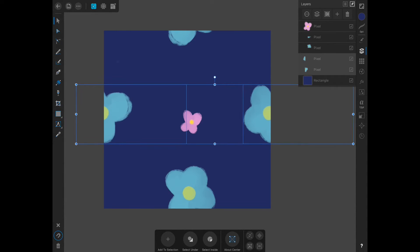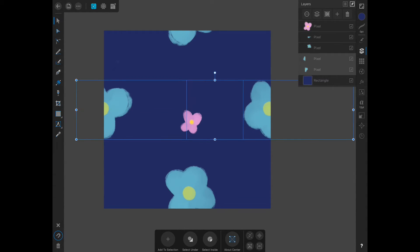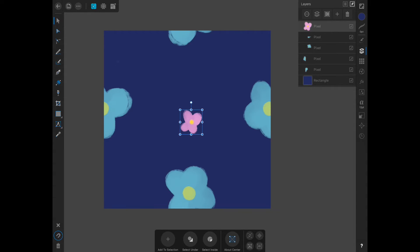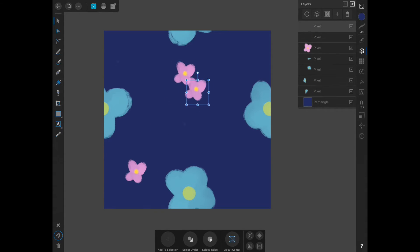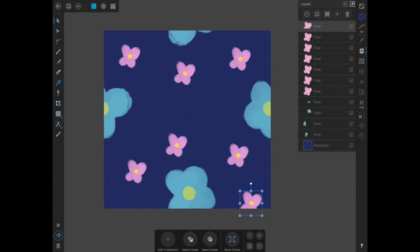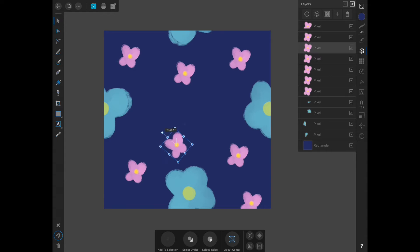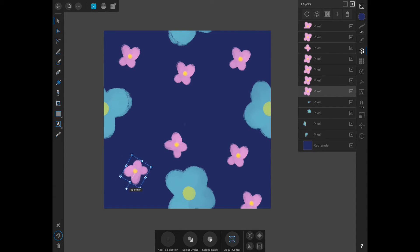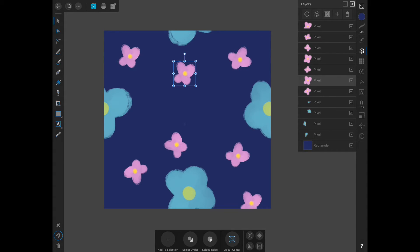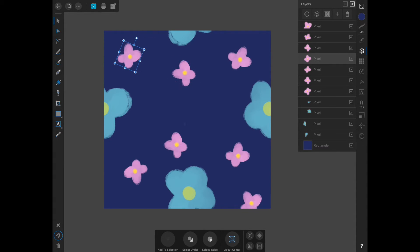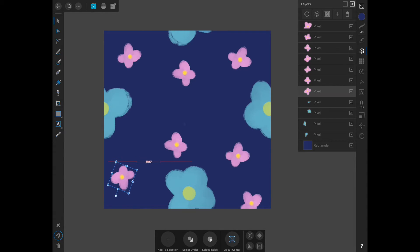I like how that looks. With the pink flower, I'm just going to duplicate around the artboard a few times and then change the direction so they are not all the same.